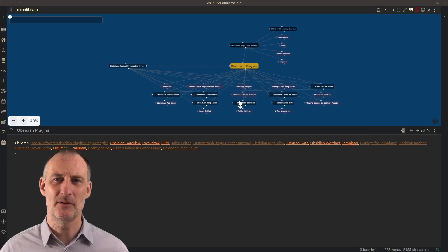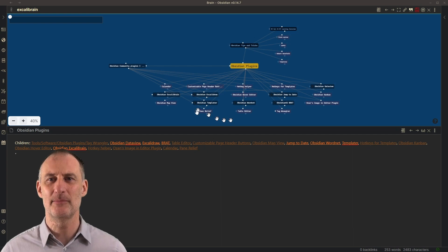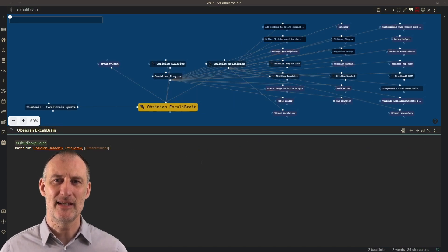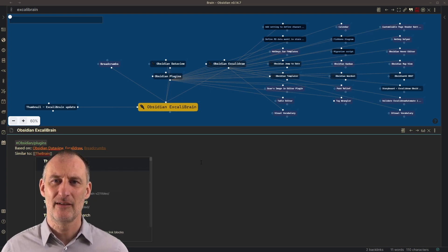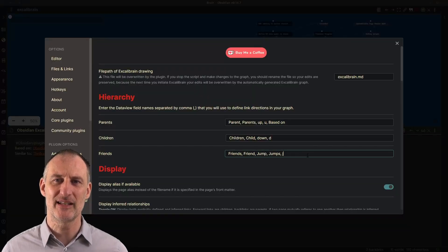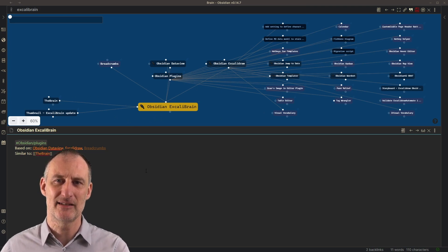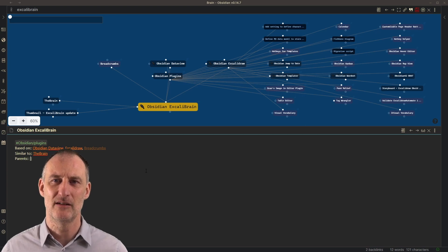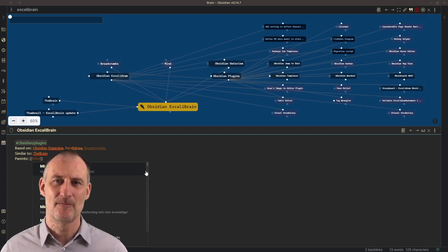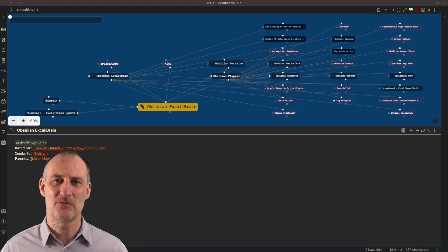You have different types of nodes. First, you have the base node type, which is the default node type displayed. You have the inferred nodes, which are the type of relationships explained earlier without using Dataview. Then you have virtual nodes — nodes that don't yet have a file created; they're referenced in your document but no file exists yet. And then you have attachment nodes, which are attachments — non-markdown documents referenced in your page.